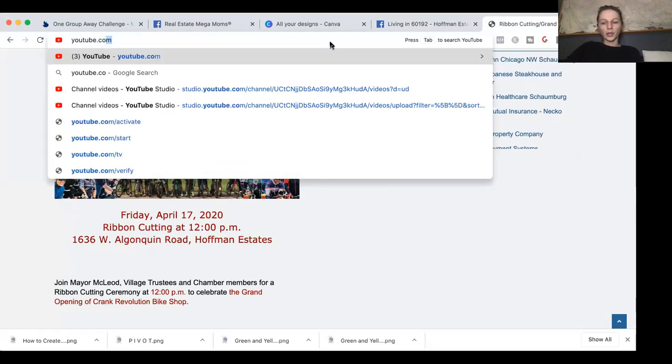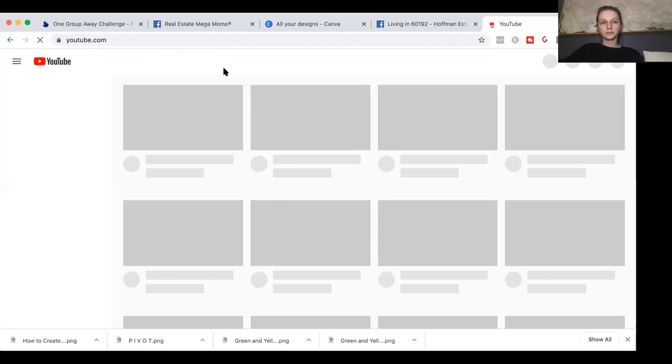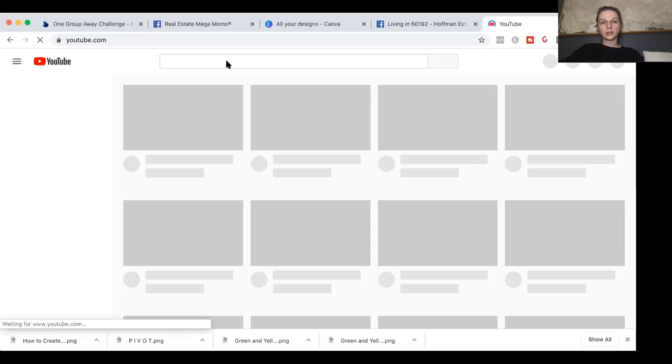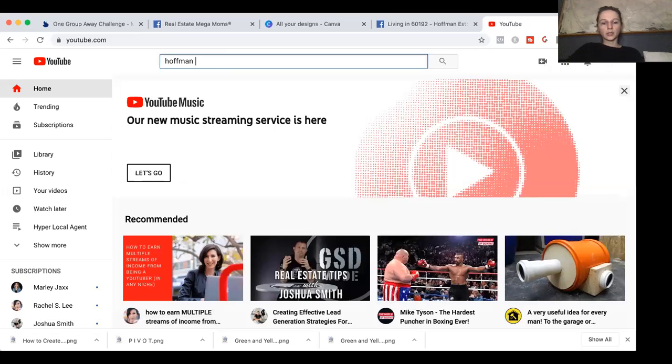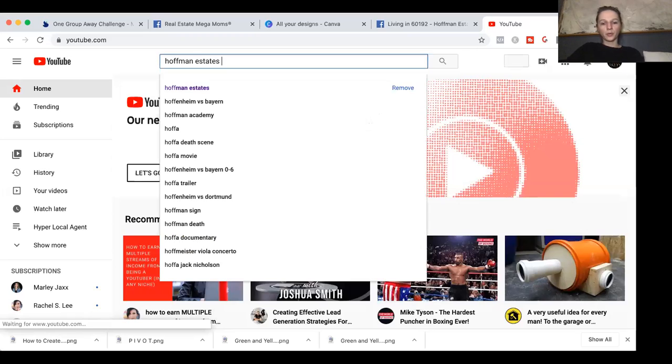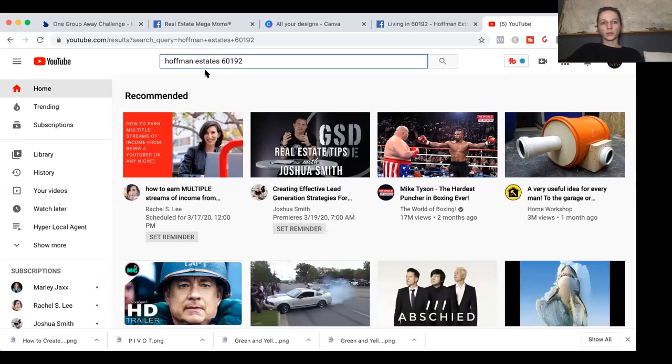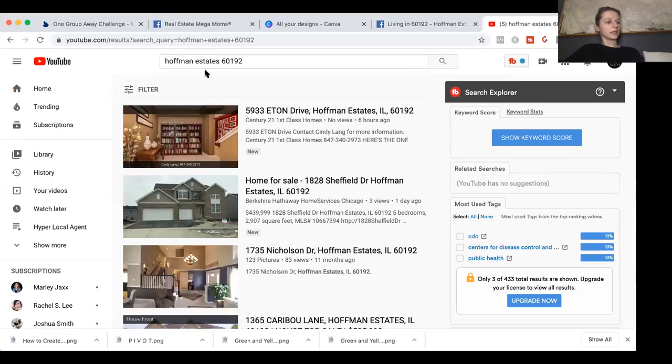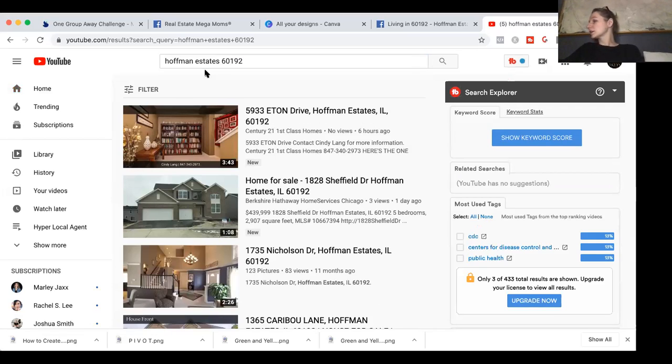And then another way to source for some content is to type in your zip code and see what comes up with that. We want to see if there's anything in there.